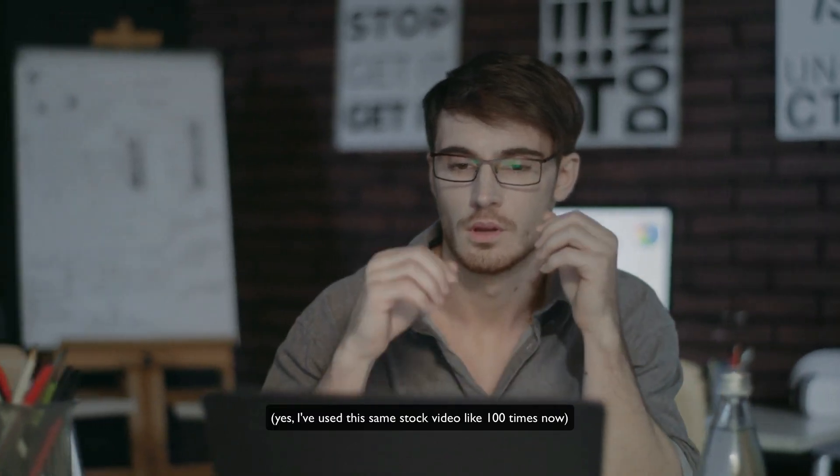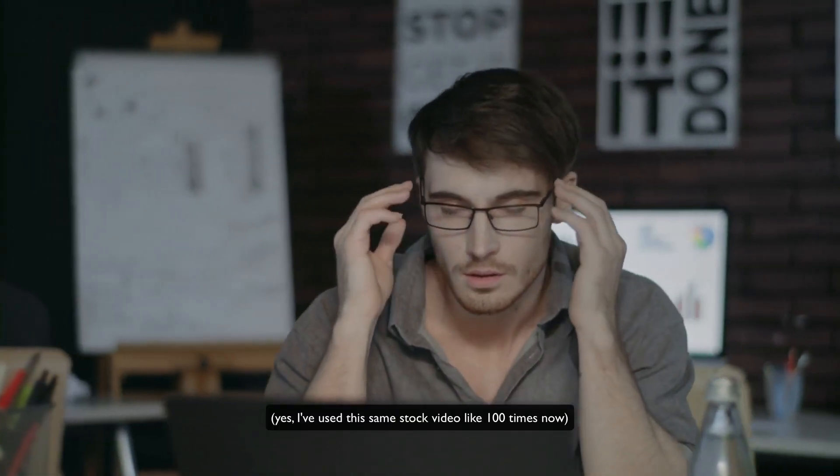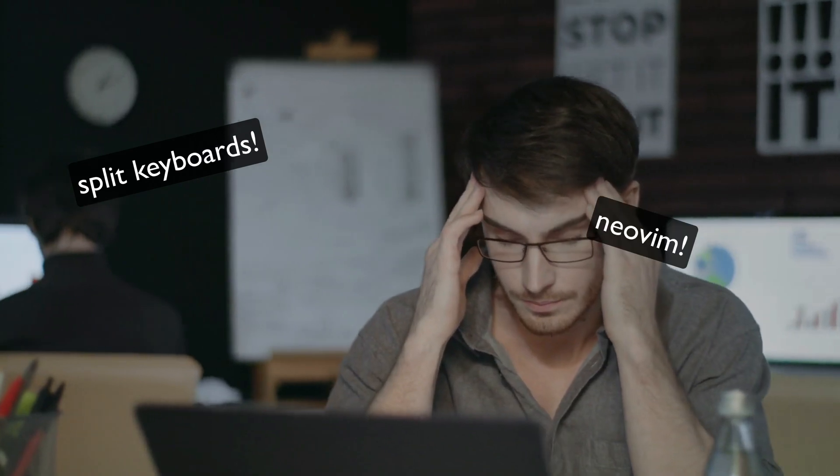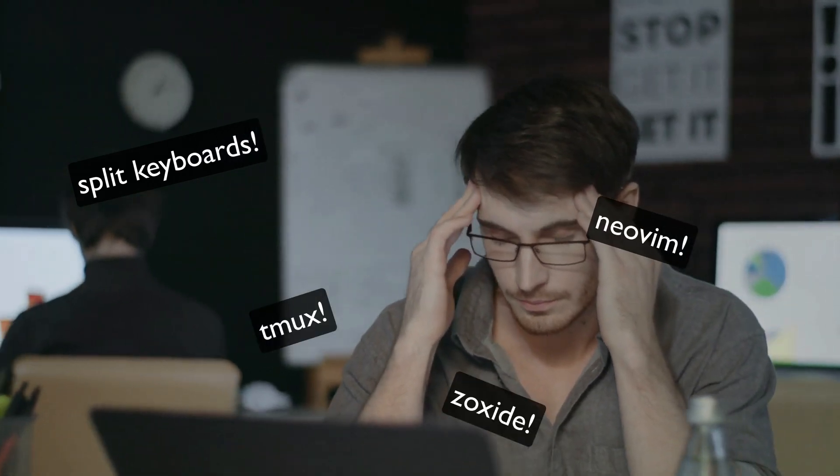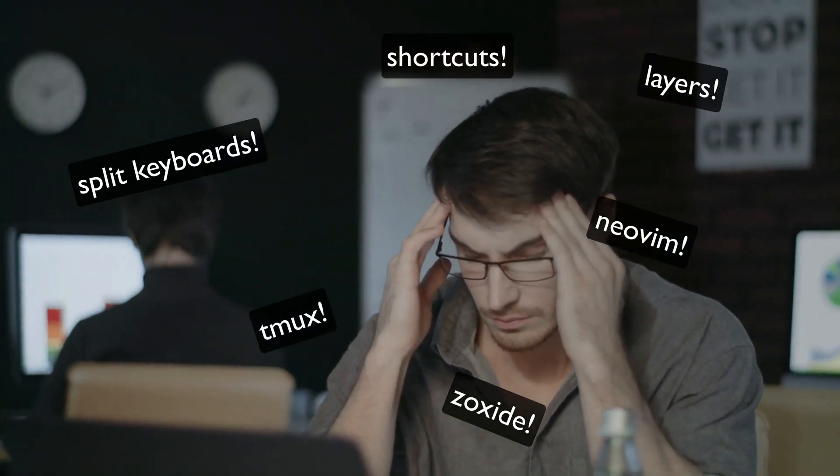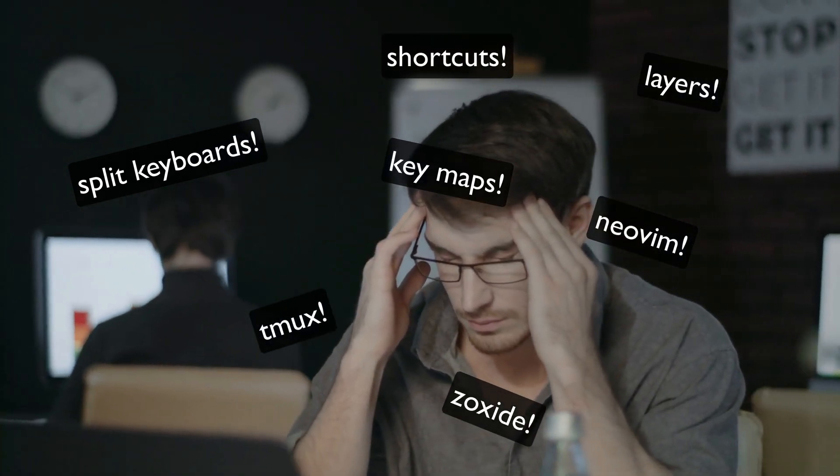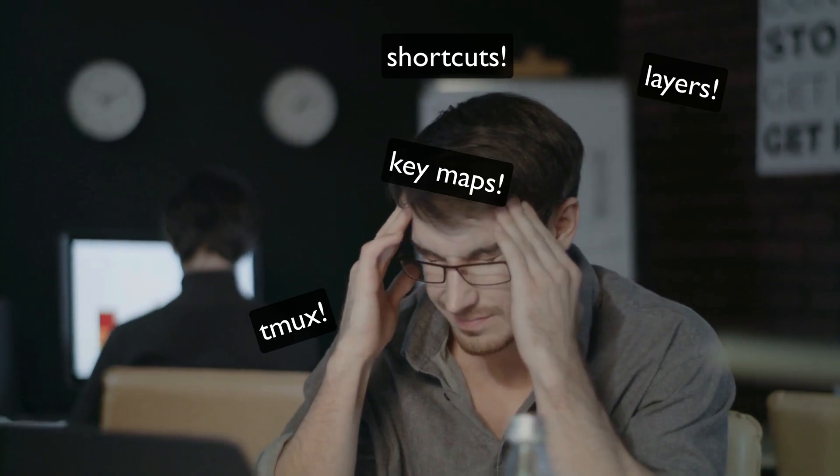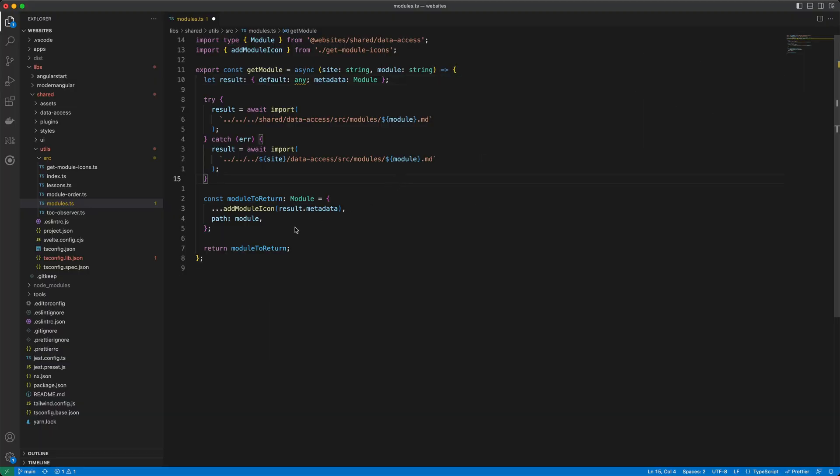I'm basically perpetually unhappy with my setup for development and on a constant quest to make things not suck. To be honest I'm still not happy with it, but it is infinitely better now than in my using the mouse in VS Code days.